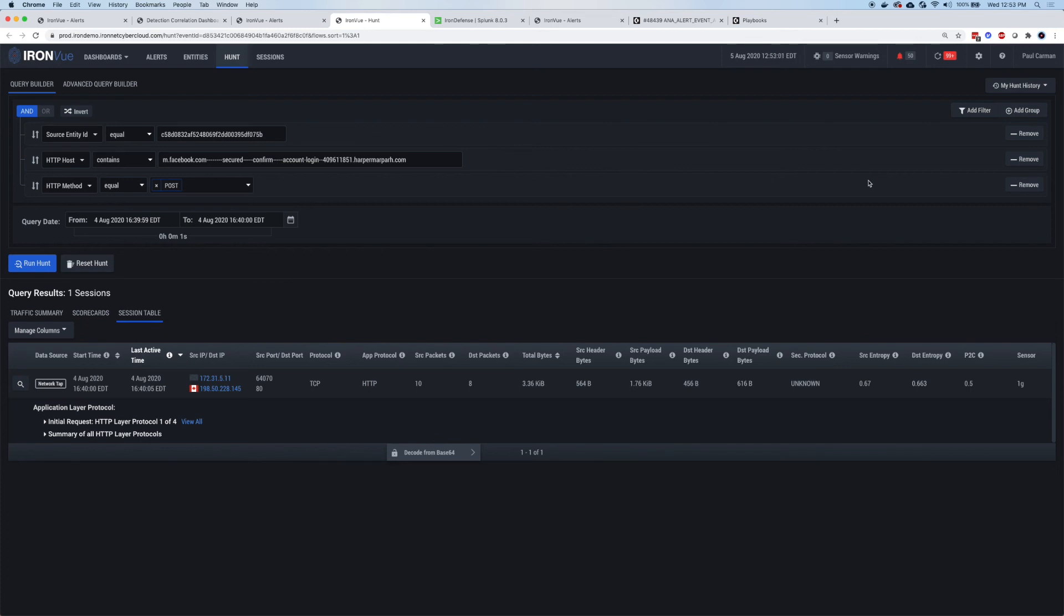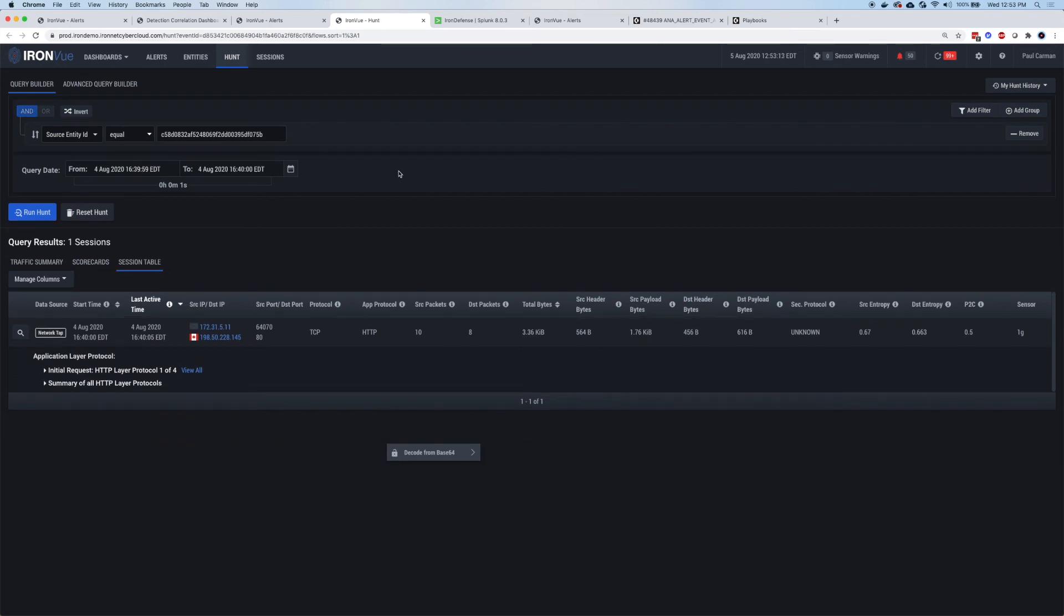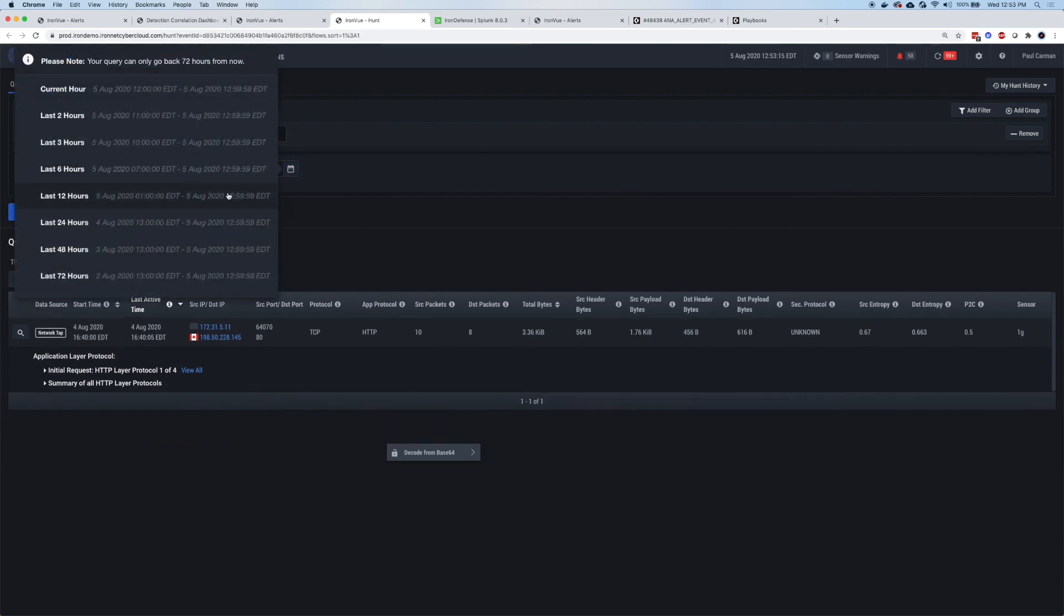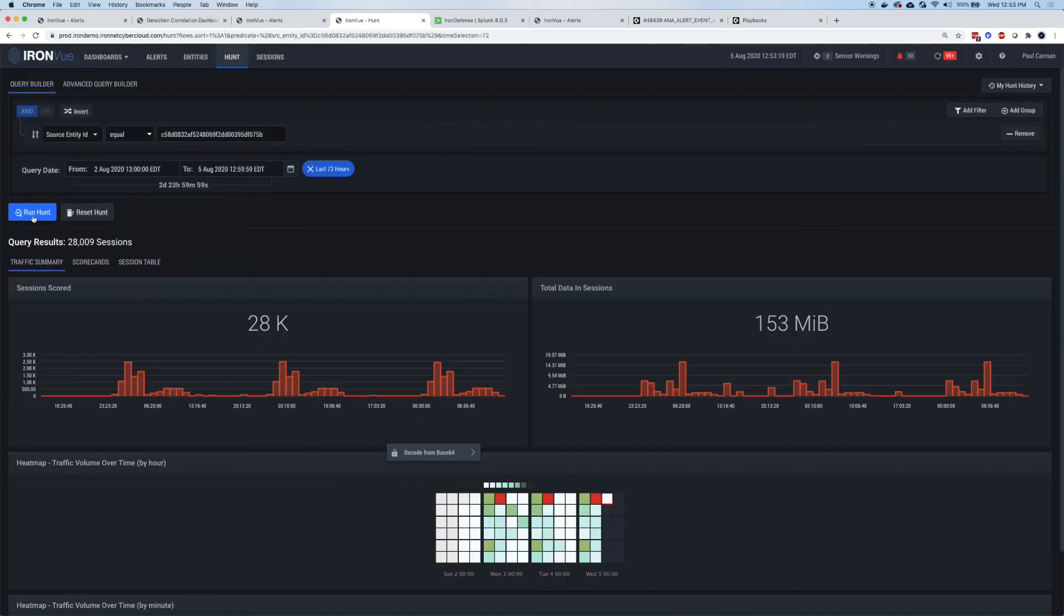And so a second ago, we were at that hunt page. And so now my senior level hunter wants to go ahead and do some additional investigation. Well, what else happened with that source before the alert or after the alert? What we can do in that hunt page is click remove and I'll take out the post. I'll take out the domain. With one click, I can even change the timeframe to 72 hours. Now, when I click run hunt, it's going to show me all the activity from that source.